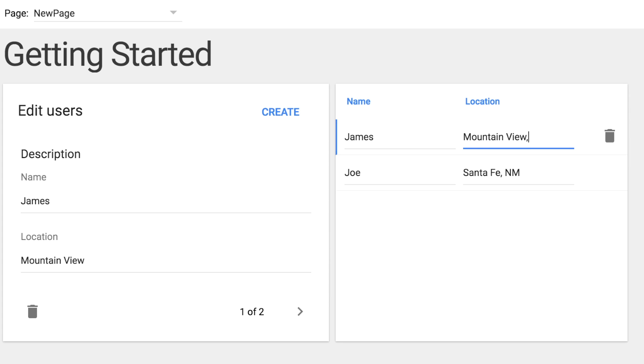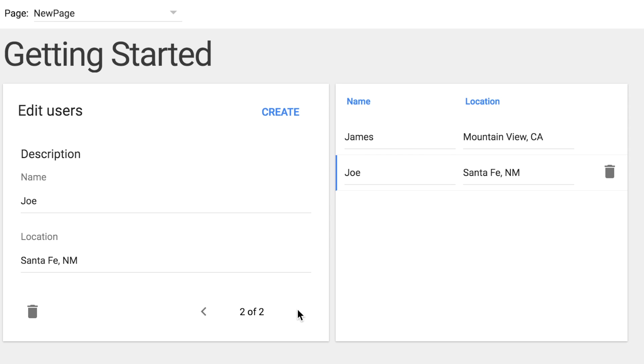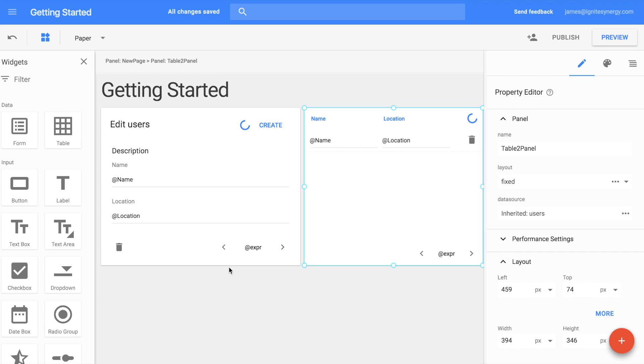And you'll notice that we can also edit directly on the table right here. We can click the Navigation buttons at the bottom and navigate from record to record or just click in the table.